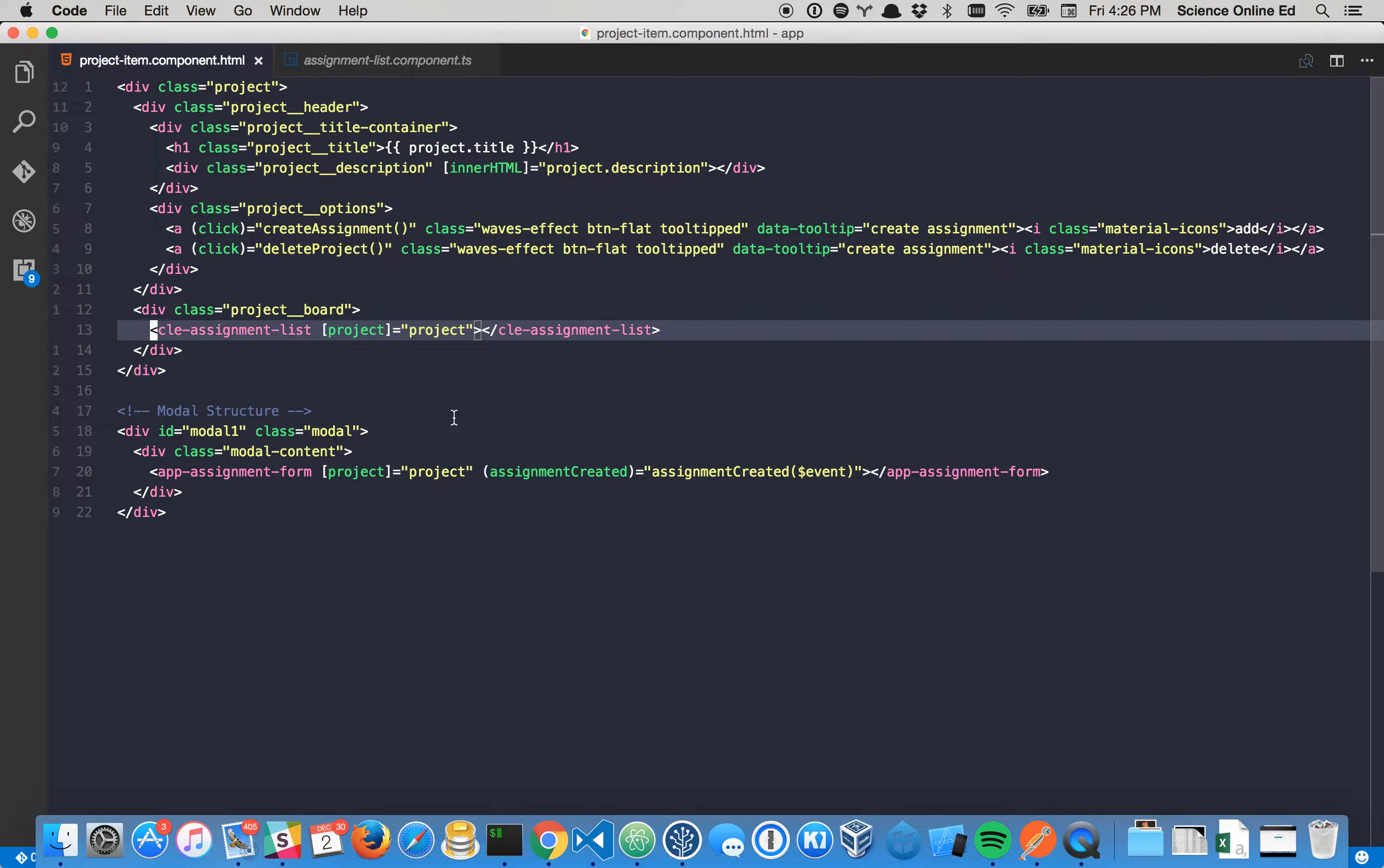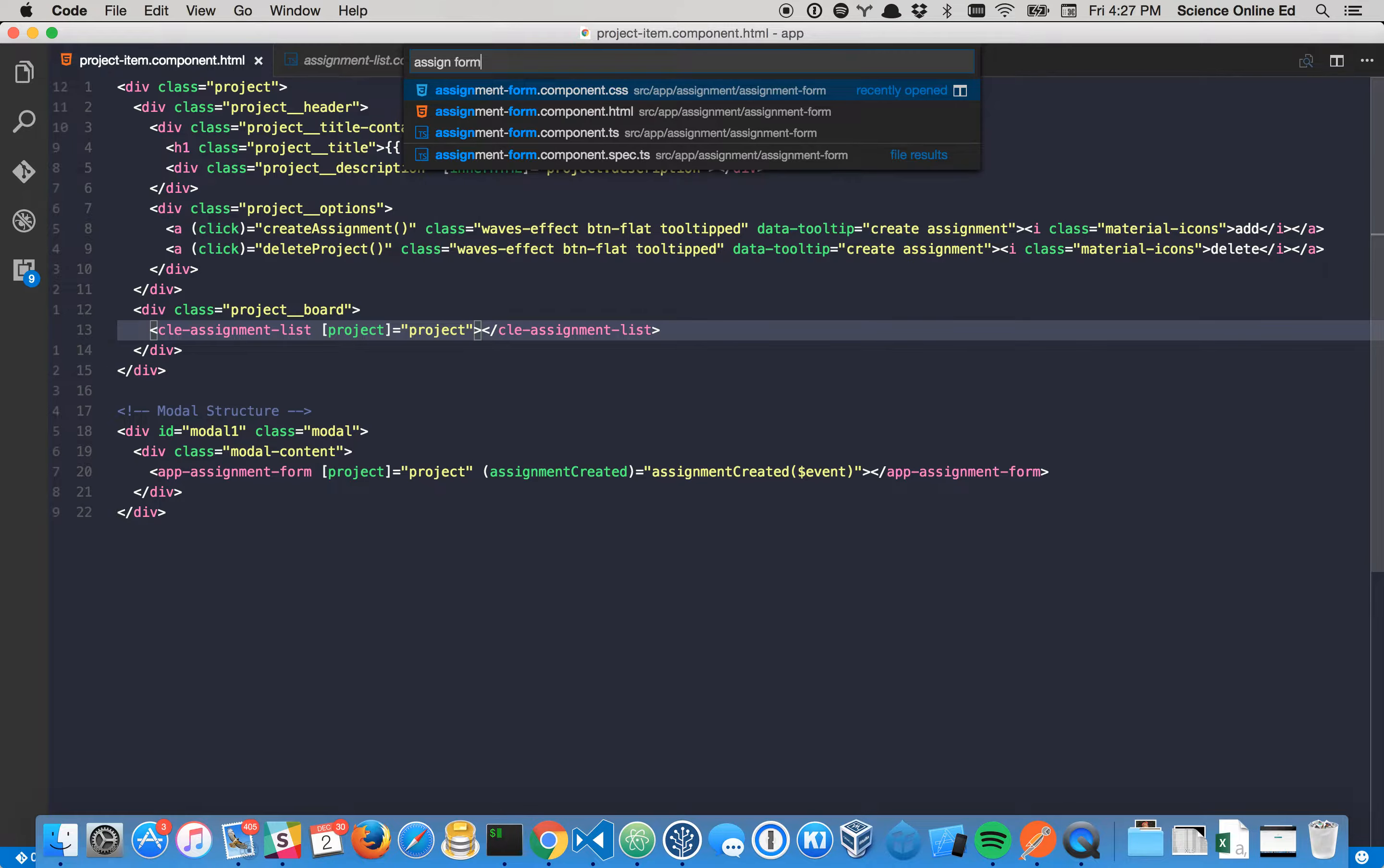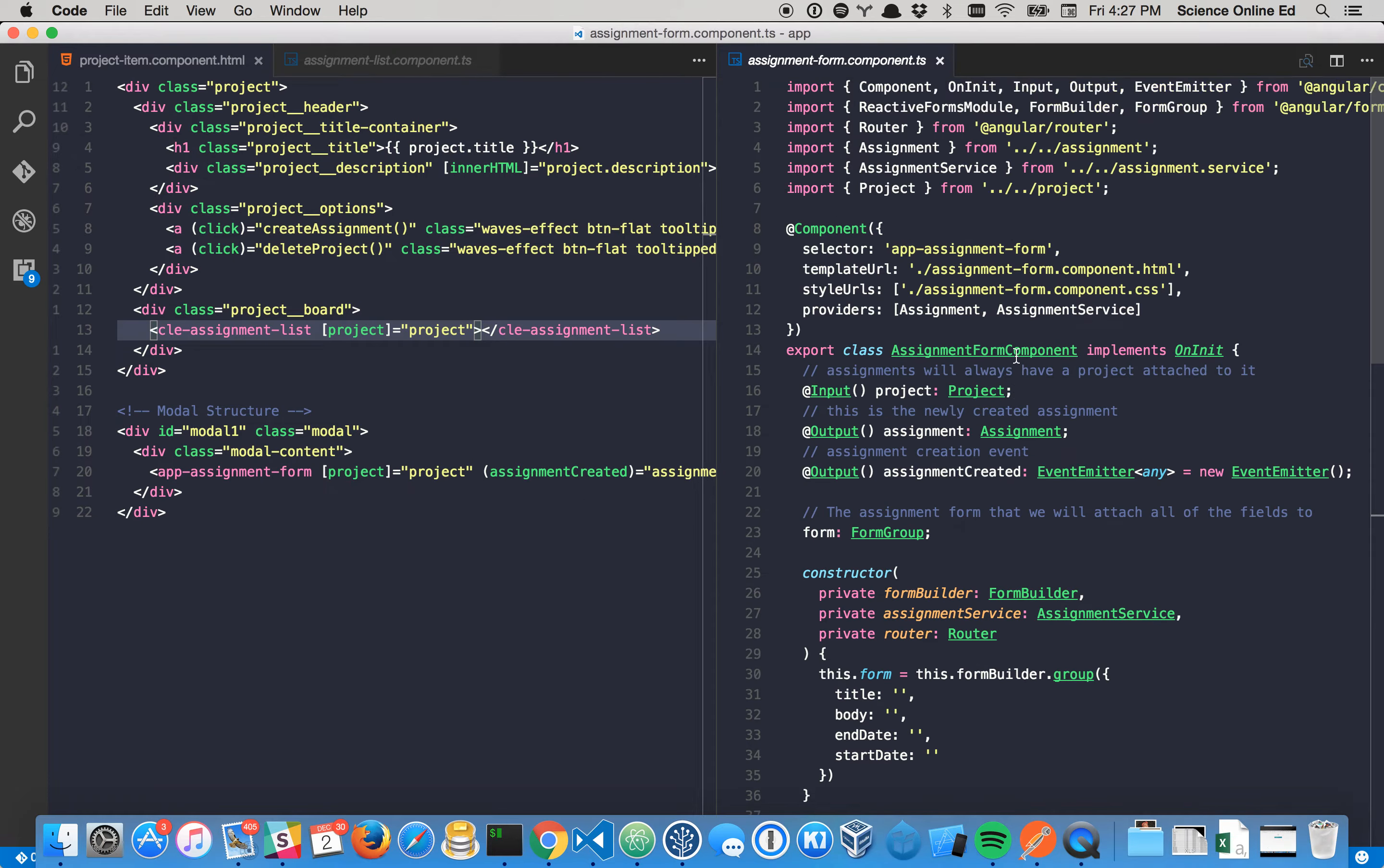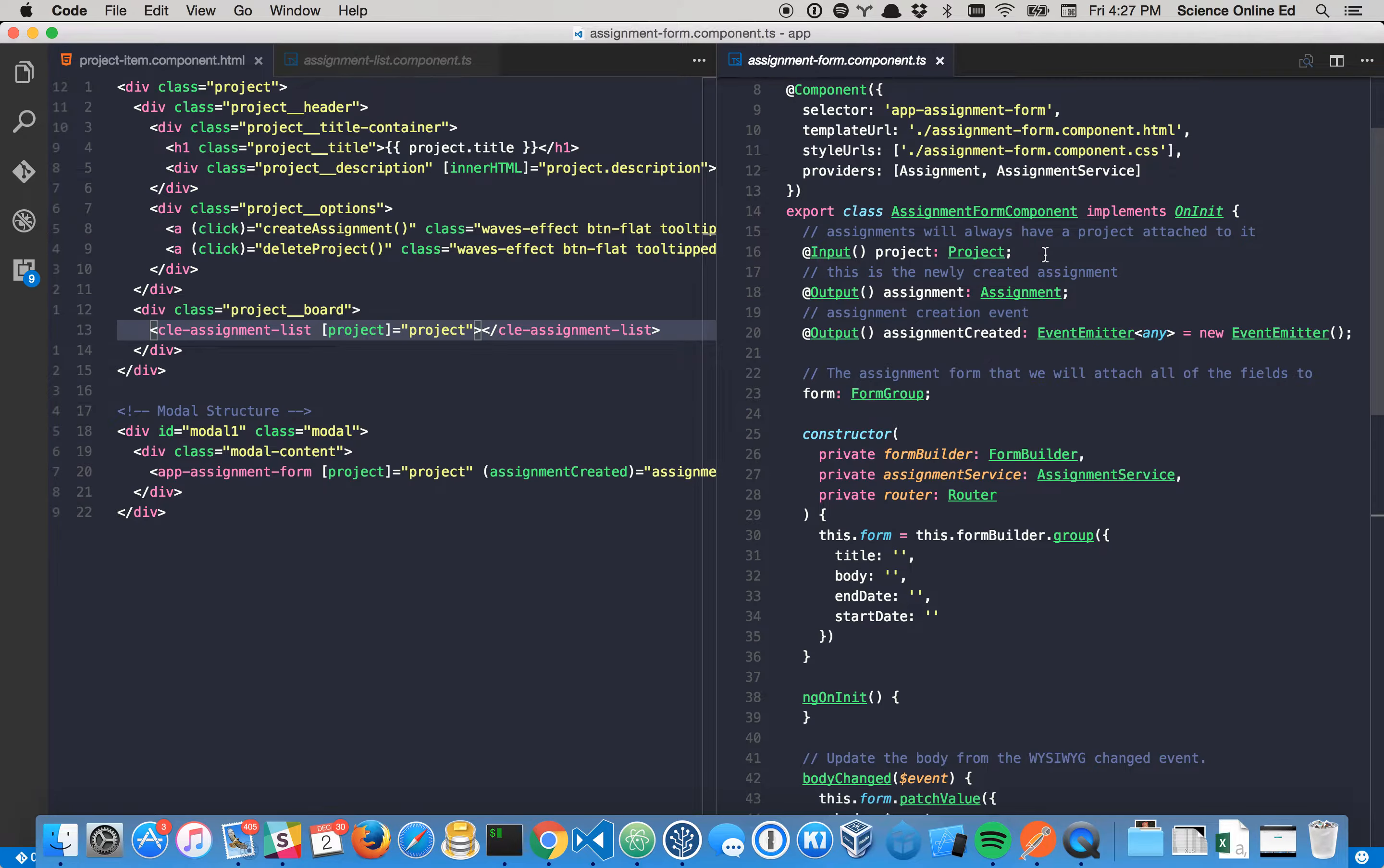Now for events, you can also do the same thing without going, which is cool. So we have another component called assignment form, and if we take a look at assignment form, you can see that we have a few different options.